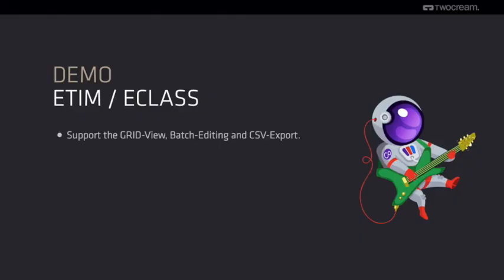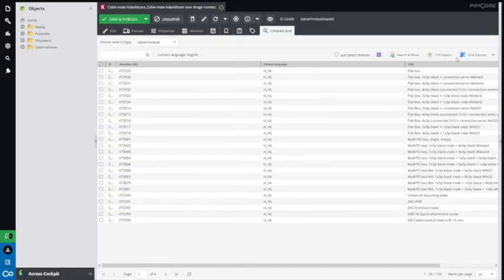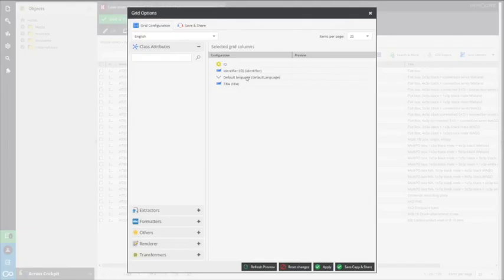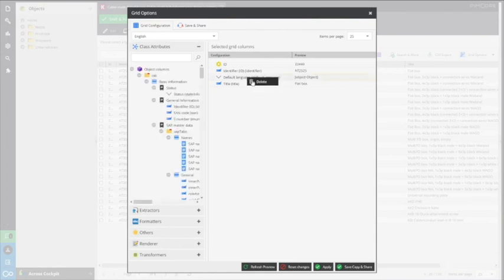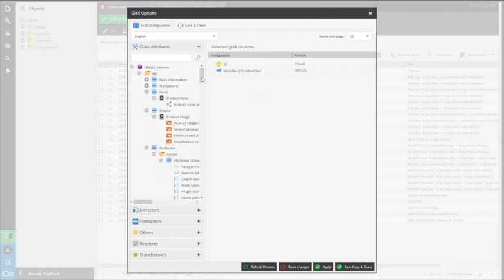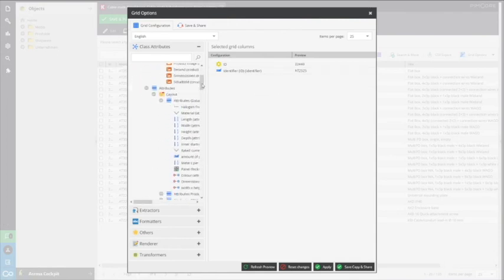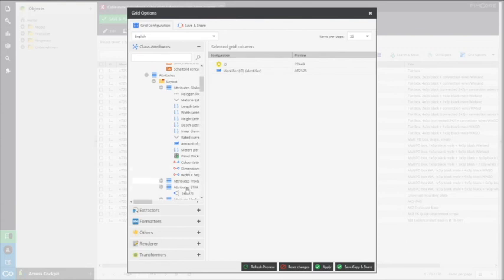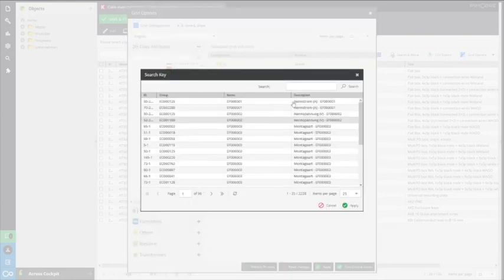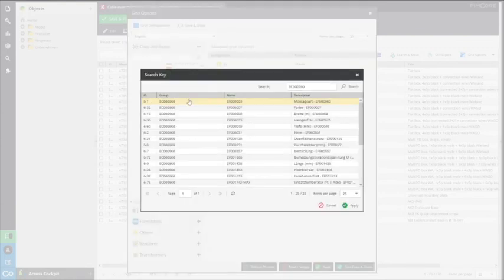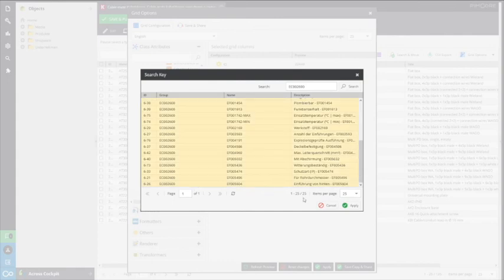And finally, the grid view, batch editing, and export of ETIM attributes. In the grid view, just add the store in the grid options, choose the appropriate ETIM class, and all attributes are available for the grid view.